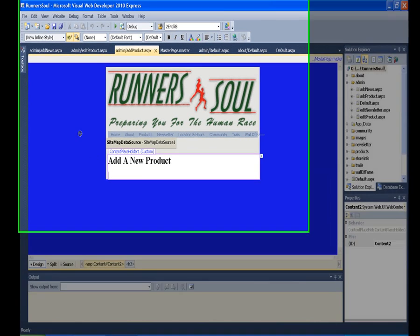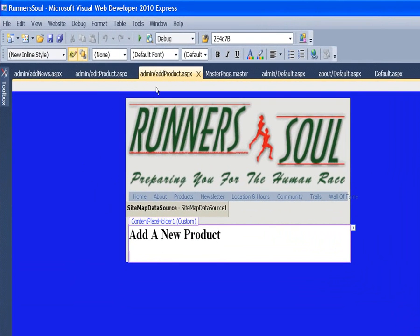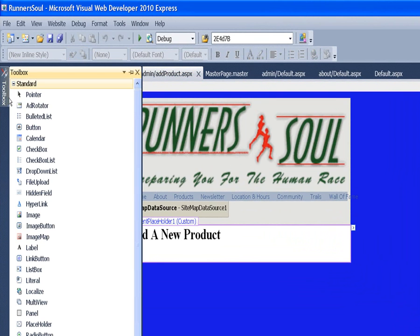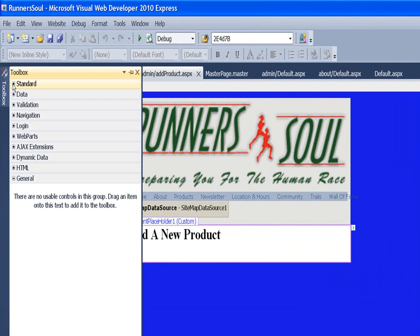So I'm going to go to the add product page and grab a DetailsView from the data section.